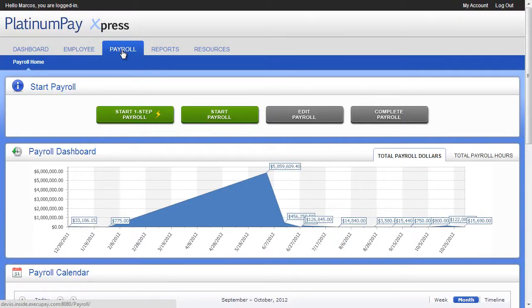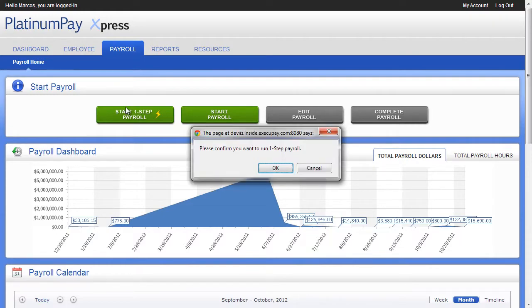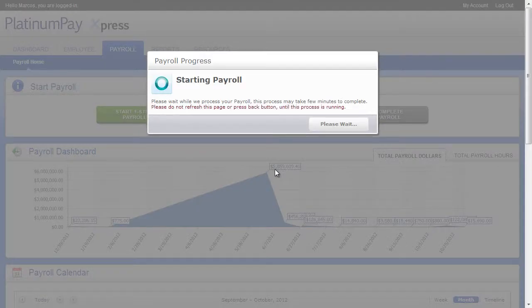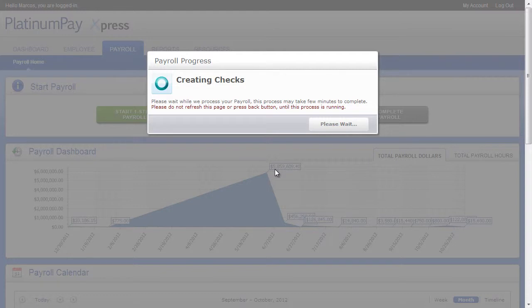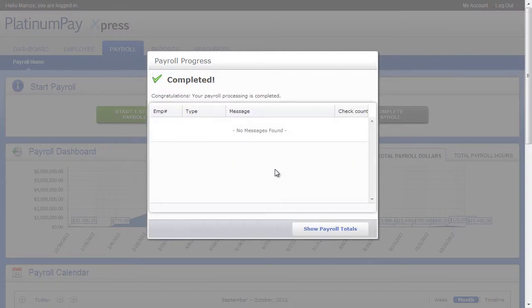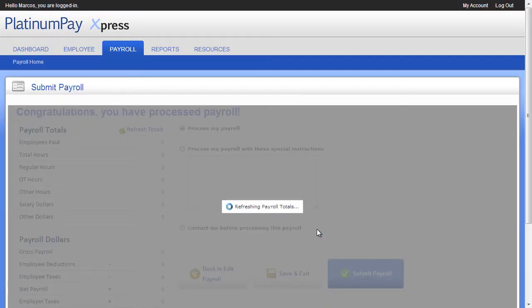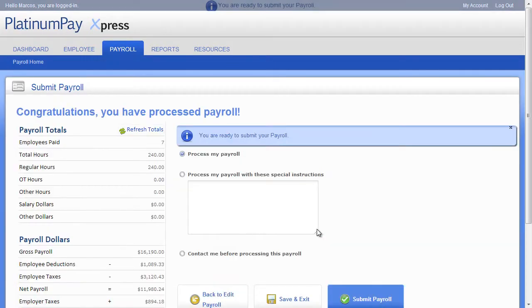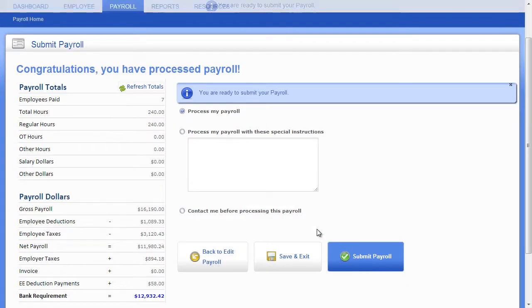The easiest way to run a payroll is with a one-step payroll. If your payroll is routine and you have set up employees with salaries, scheduled earnings, and or default hours enough where no editing is needed, just click the Start One Step Payroll button and your payroll processes instantly with just one click.